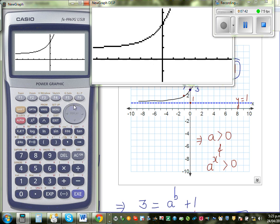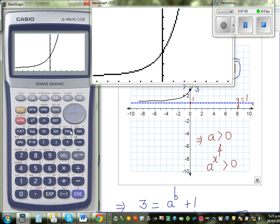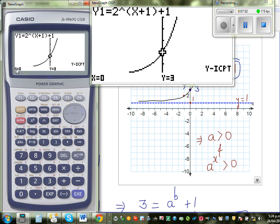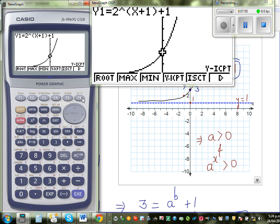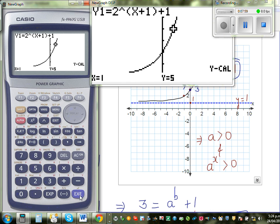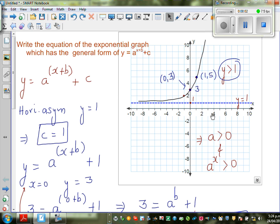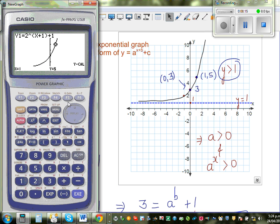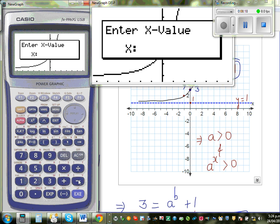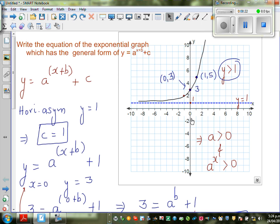This is the graph — I'll scroll up a bit. I want to confirm the y-intercept: when x = 0, y = 3. Using G-Solve, yes, the y-intercept when x = 0 gives y = 3. When x = 1, y = 5 — confirmed. You can also confirm when x = -1: using G-Solve y-calc, when x = -1, y = 2. So this is how you can write the equation of an exponential graph. Thank you.